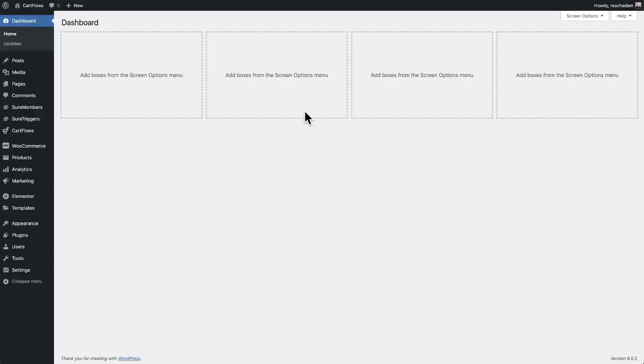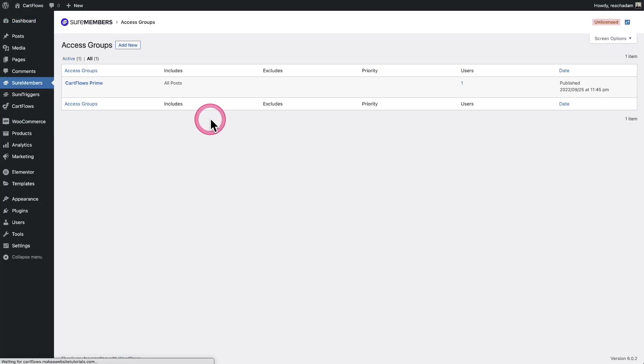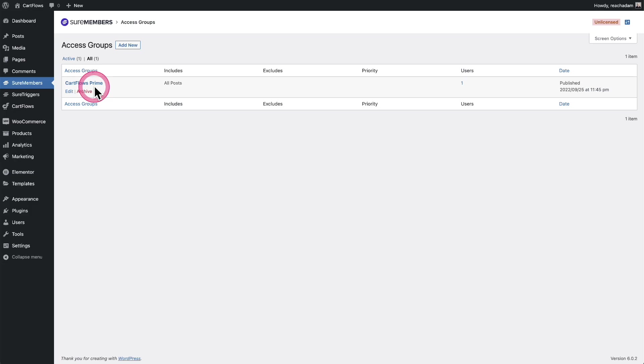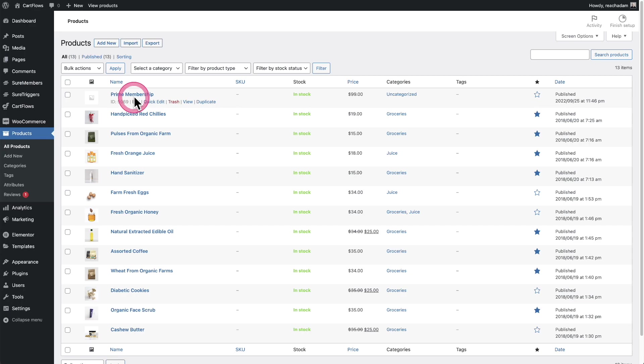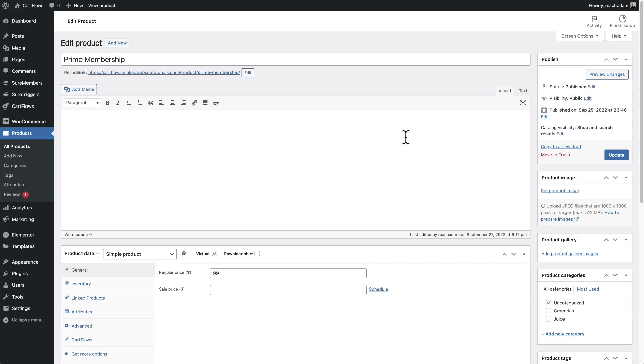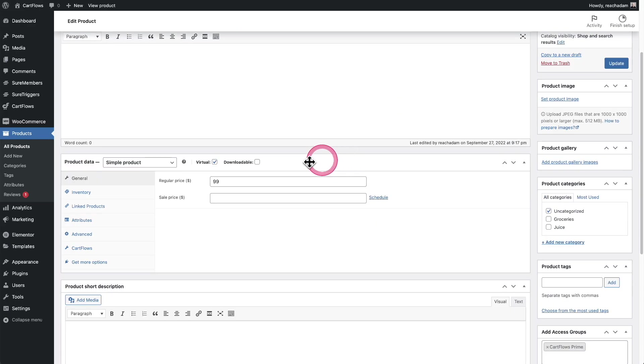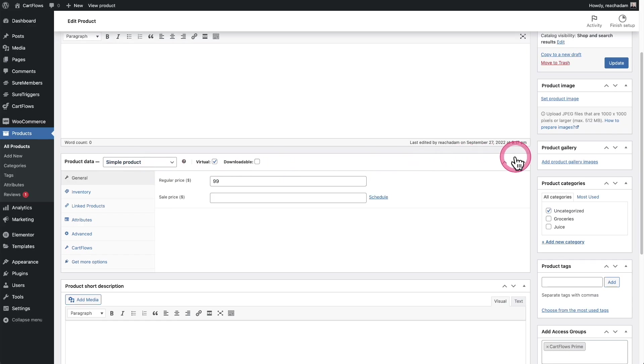SureMembers now integrates with WooCommerce, so you can use WooCommerce to sell access to your SureMembers access groups. On this site, I've created an access group named CartFlows Prime. All you have to do with WooCommerce is go into a product, and when someone buys this product, they get added to the access group.